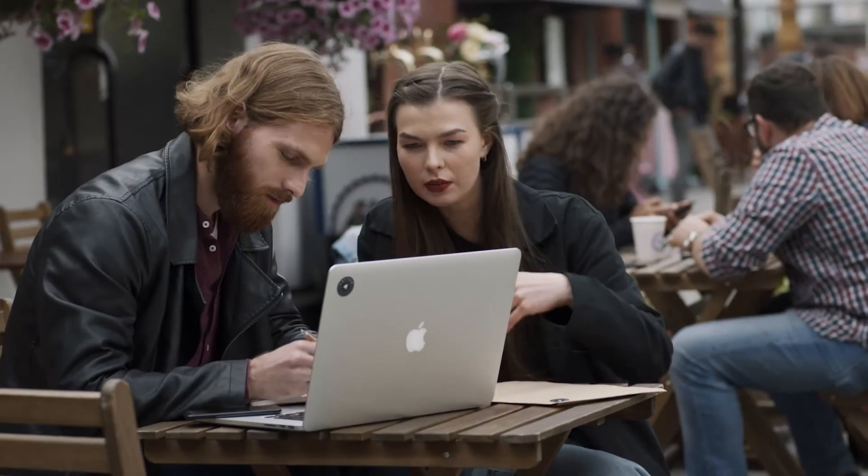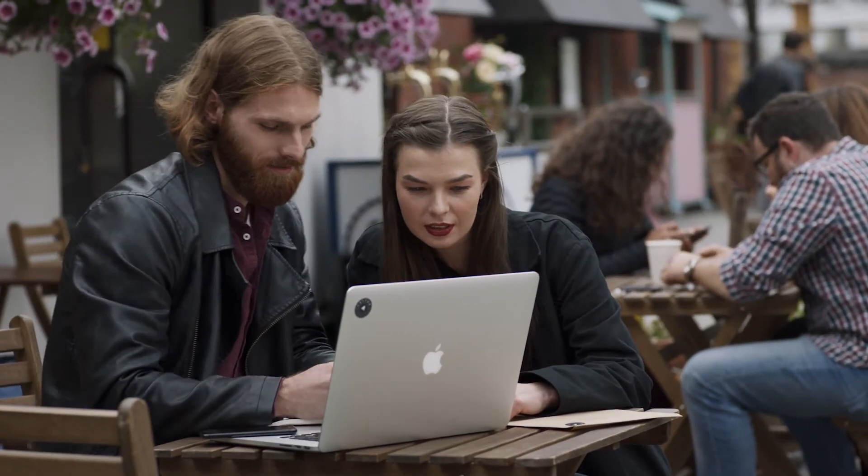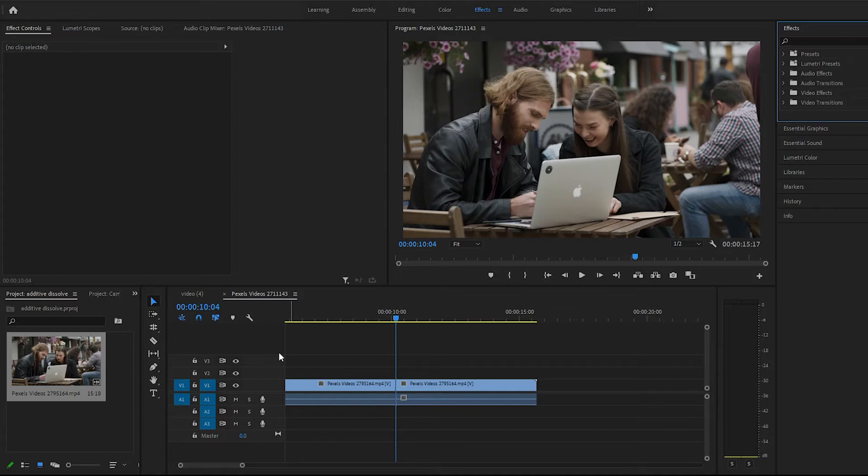In this video, I'm going to show you guys the additive dissolve transition in Premiere Pro. Super easy, guys.